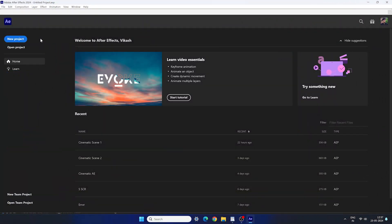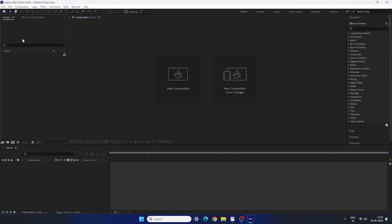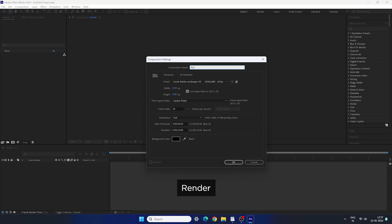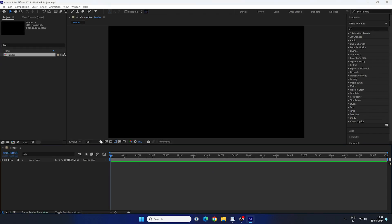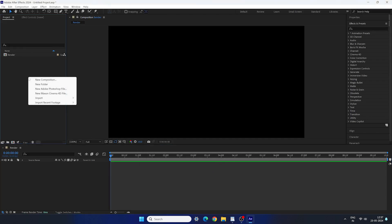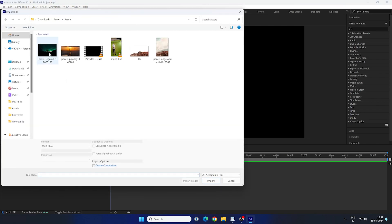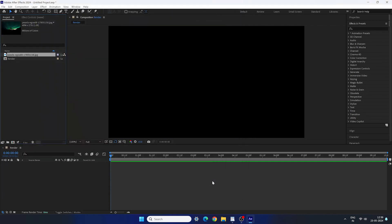Alright, so open your After Effects, take a new project and create a new composition, set a resolution 1920x1080, frame rate 30, duration make it 10 seconds long. You can call this render comp. Let's import a background image first, right click on the project window, go to import, file and select an image that you want. You can download all these assets from the link given in the description.